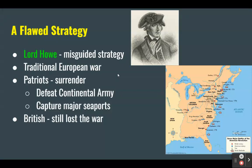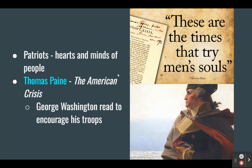Lord Howe continued to pursue a misguided strategy. The British thought they were fighting a traditional European war. They believed Patriots would surrender if Howe could defeat the Continental Army and capture the major seaports, including Philadelphia, the Patriots' capital. But the British accomplished these goals and still lost the war. They never fully understood they were fighting a different type of war — a revolutionary war. Patriots understood it was a struggle to win the hearts and minds of the civilian population. Instead of surrendering after setbacks, Patriots kept fighting. Thomas Paine wrote an inspiring series of essays called the American Crisis, and George Washington read these to encourage his troops.